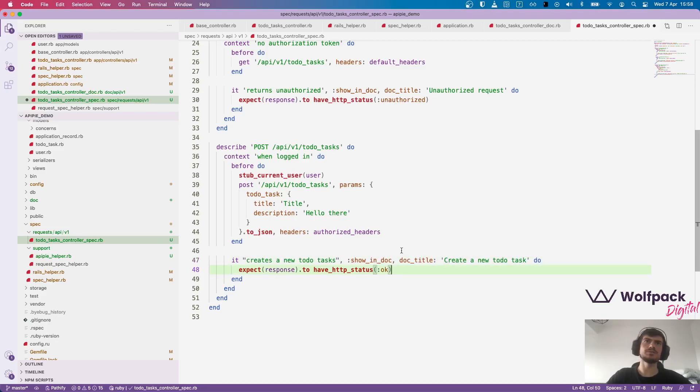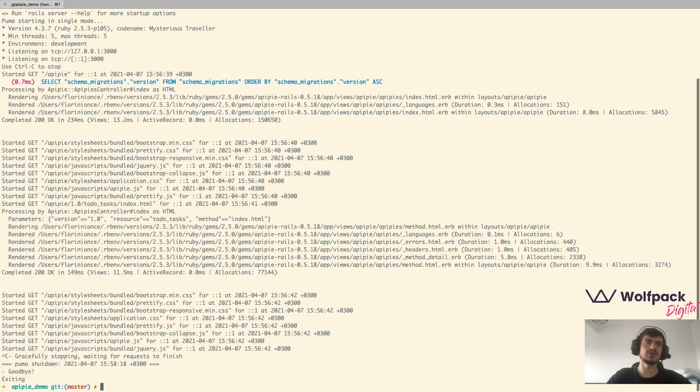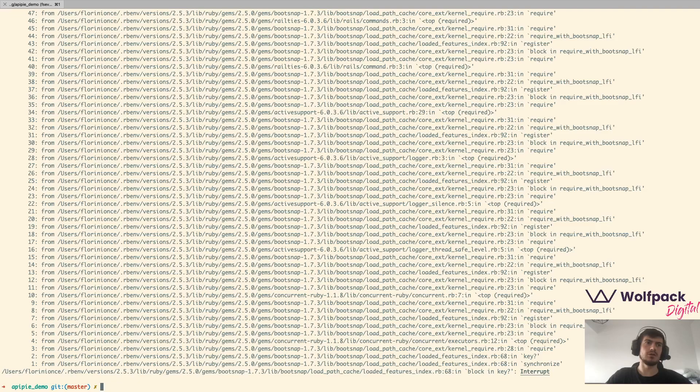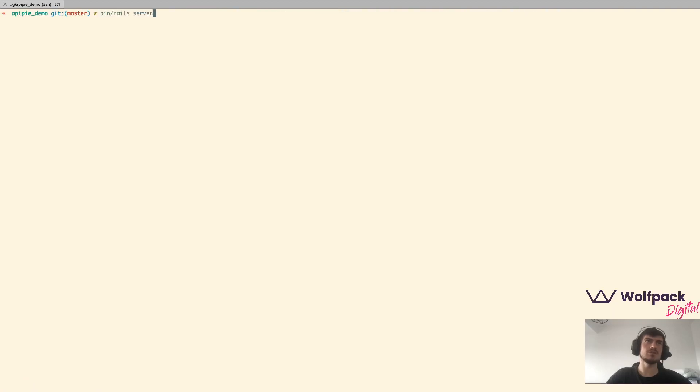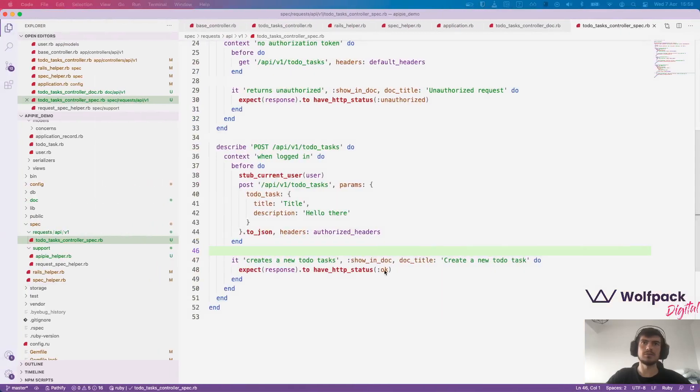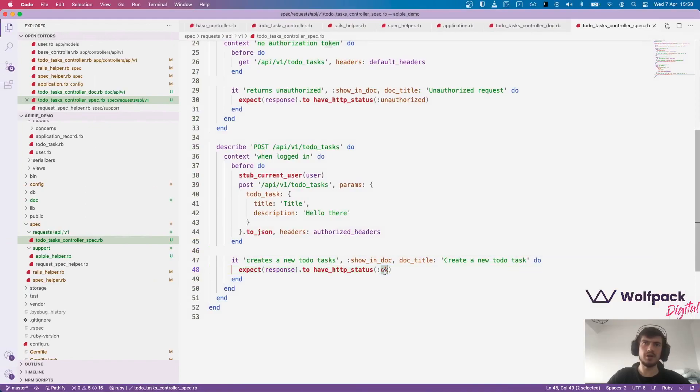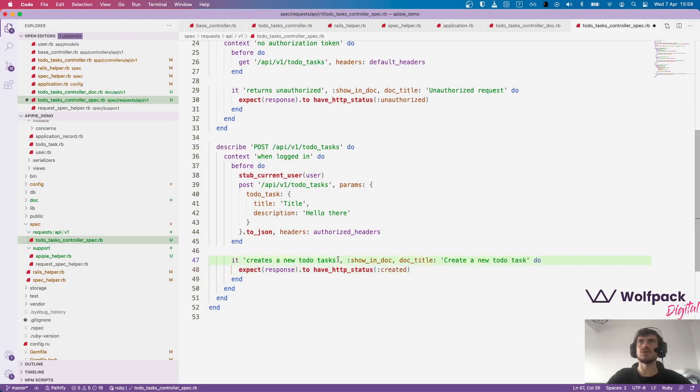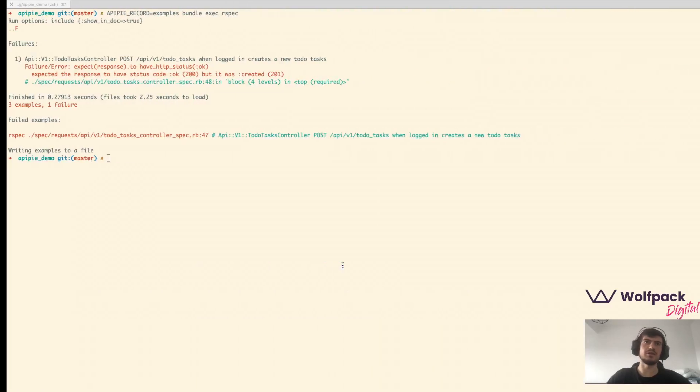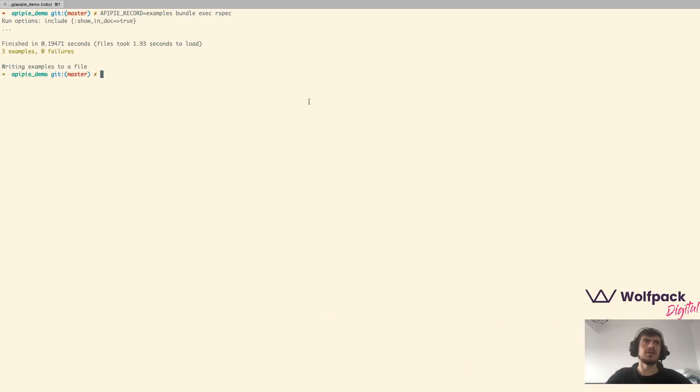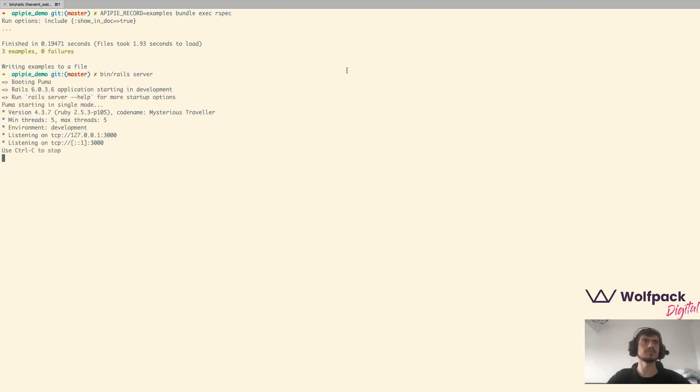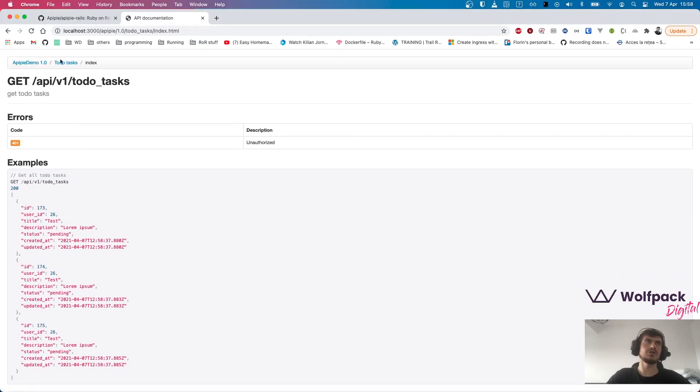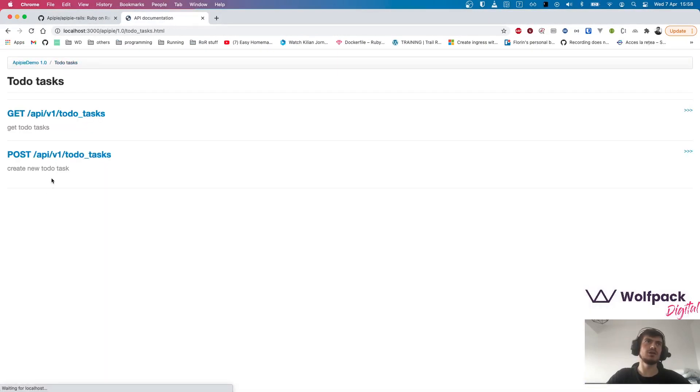Let's save and hope that it works. Not this, we want to record again the examples. For the create, we expect the status code to be created. Let's run them again, it works. Let's start the server. And hit refresh, to-do tasks.